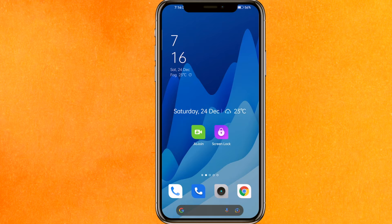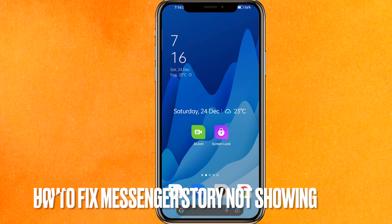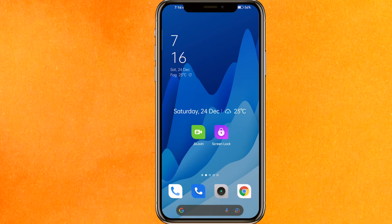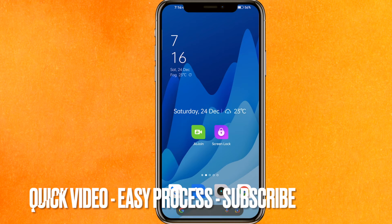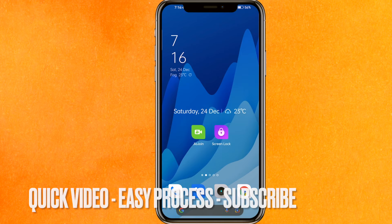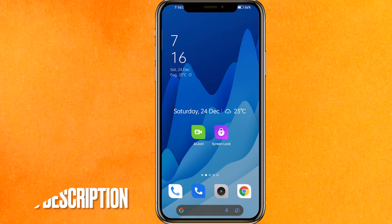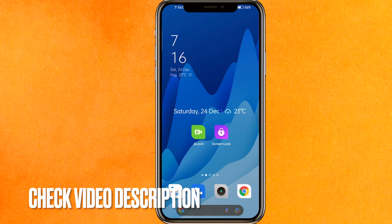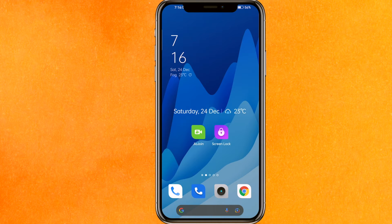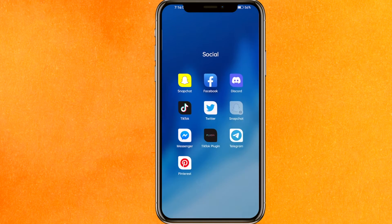Hi, welcome back guys. Today we're talking about how to fix Messenger story not showing. Maybe you're not able to see the messages, right? So today I'll show you how to fix this easily. By the way guys, check the video description and I'll try to leave the written instructions there. Let's go into Facebook Messenger here.